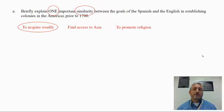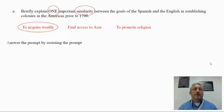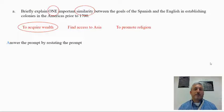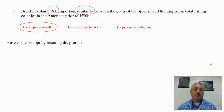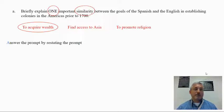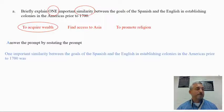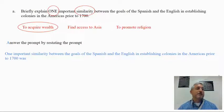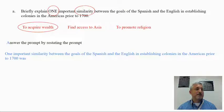Once we've picked our specific example — that's our C in ACE — we can start putting our response together. ACE begins with answering the prompt by restating it; that is your sentence starter and it will help keep you on target. Make sure you repeat the prompt and include dates, because students often give a great response but leave the dates off and end up responding to something outside the time period, getting no credit. So we begin: 'One important similarity between the goals of the English and the Spanish in establishing colonies in the Americas prior to 1700 was...' — that's our A, restated word for word.